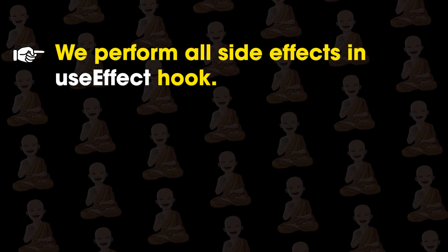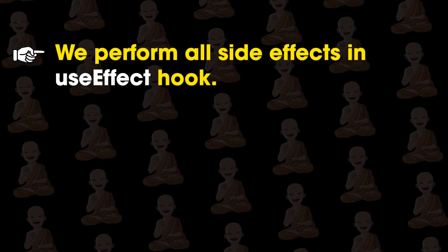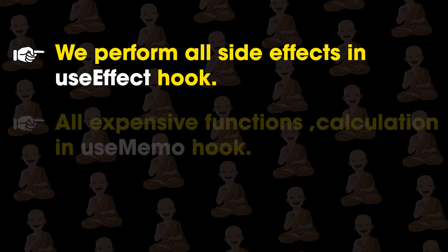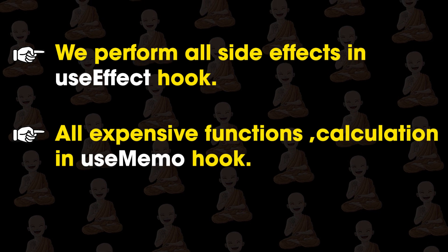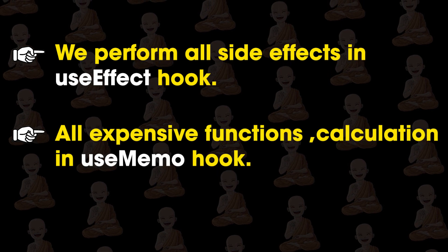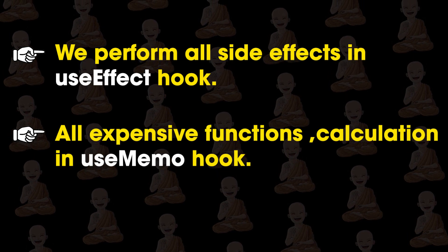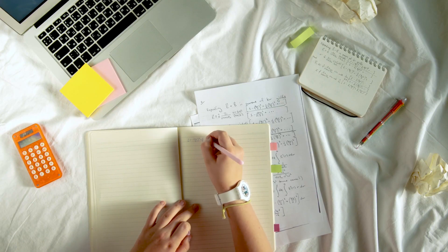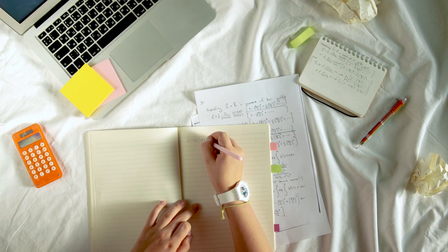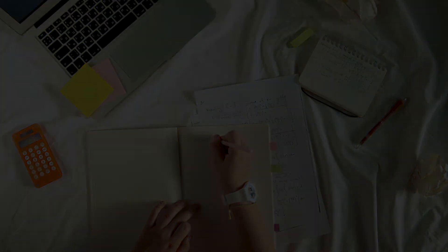So we perform all side effects in useEffect hook and all expensive functions calculation in useMemo hook. Simple as that. I hope you understand useMemo hook. See you in the next tutorial. Have a great day. Bye.